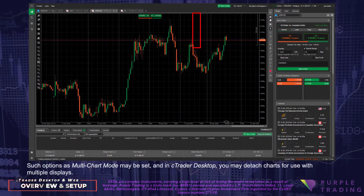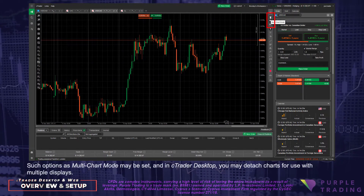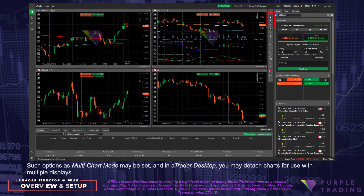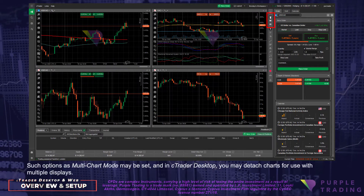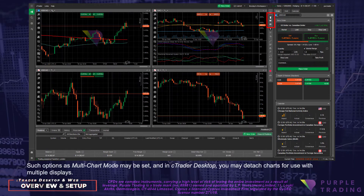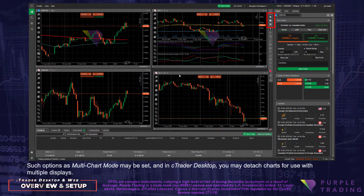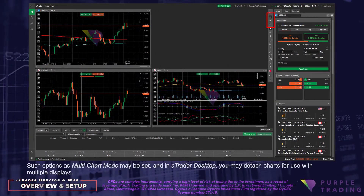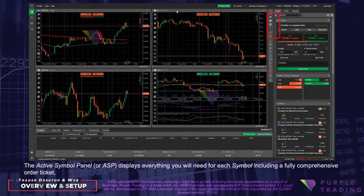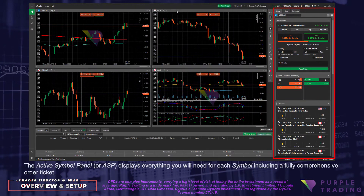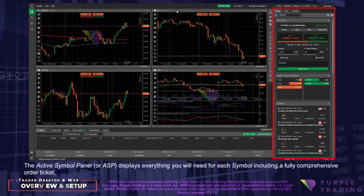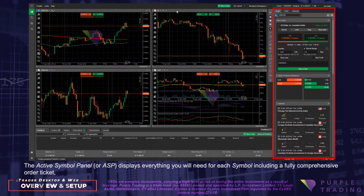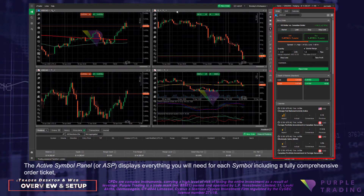Such options as multi-chart mode may be set, and in C-Trader Desktop you may detach charts for use with multiple displays. The Active Symbol Panel, or ASP, displays everything you will need for each symbol.